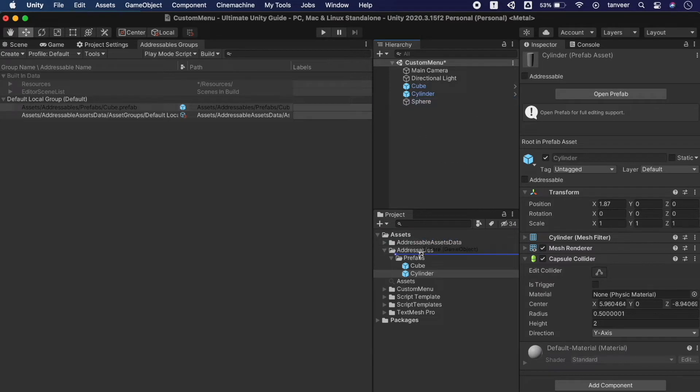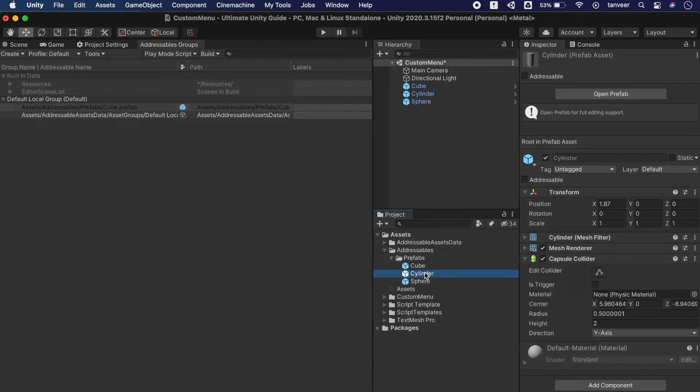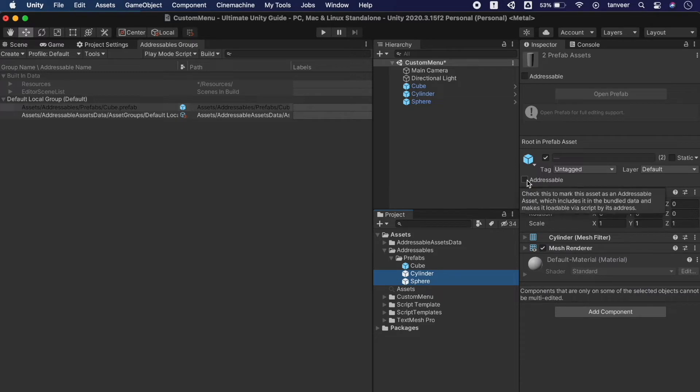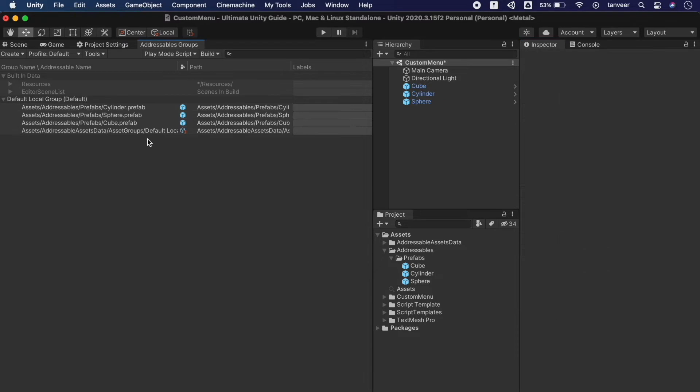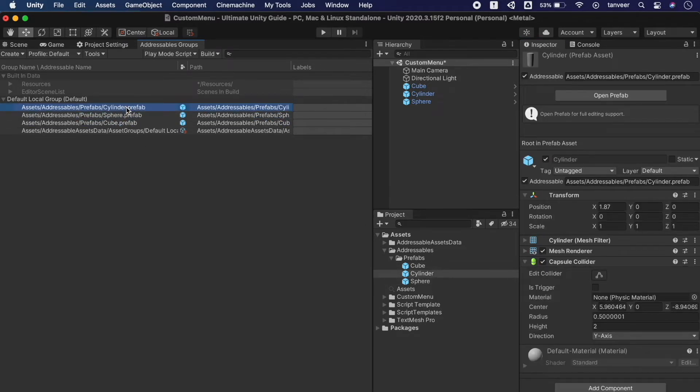Creating the prefabs, selecting both and making them addressables. Unity will update the addressable window and here we have in the list. In the list we have cube, sphere and cylinder. Next we will be creating a script to load them using addressables.